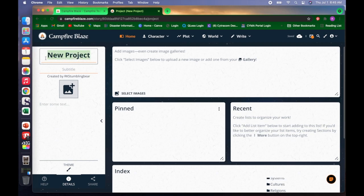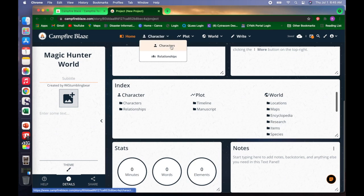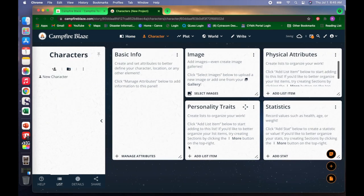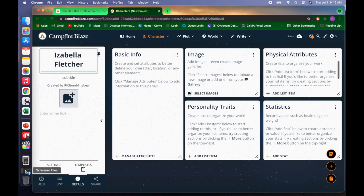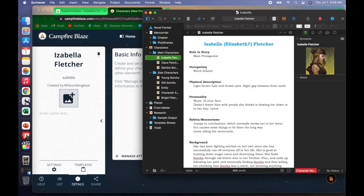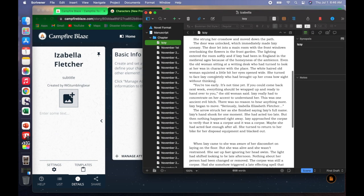I have a series of books that are going to be done concurrently, so I need a way to be able to timeline everything and to see it all at once. What I had heard about Campfire Blaze is that this is something that we can do.